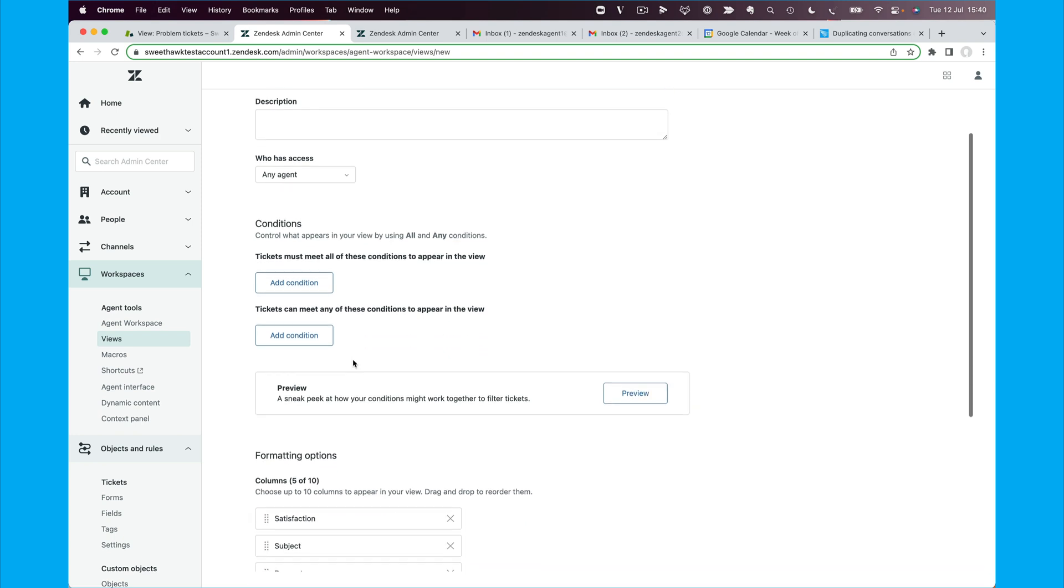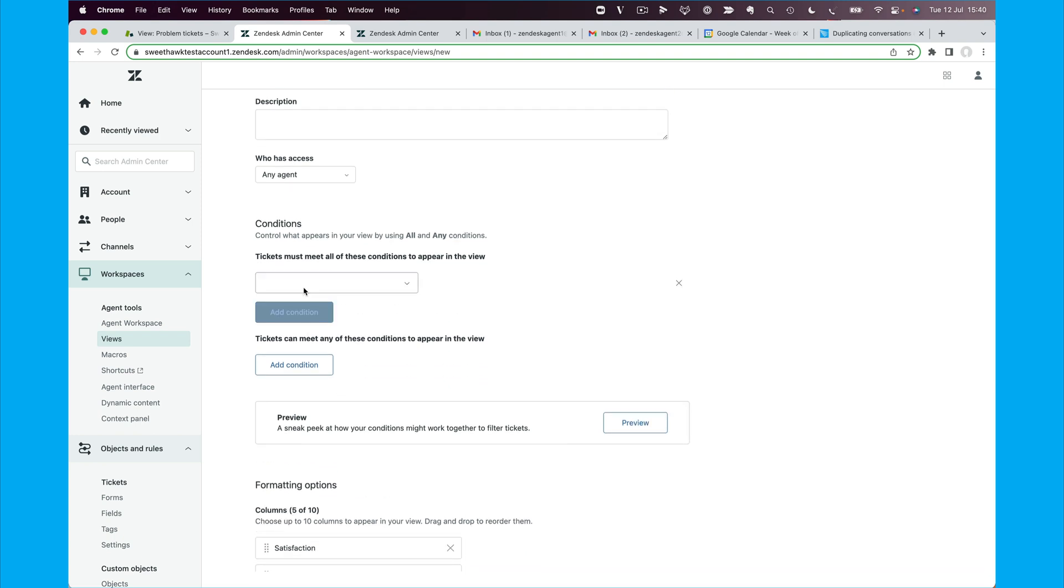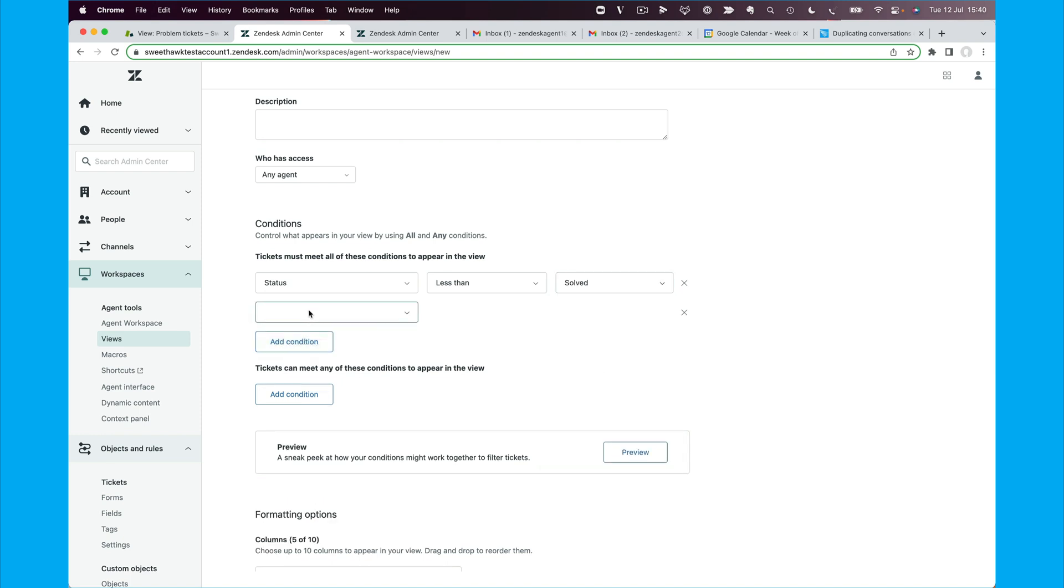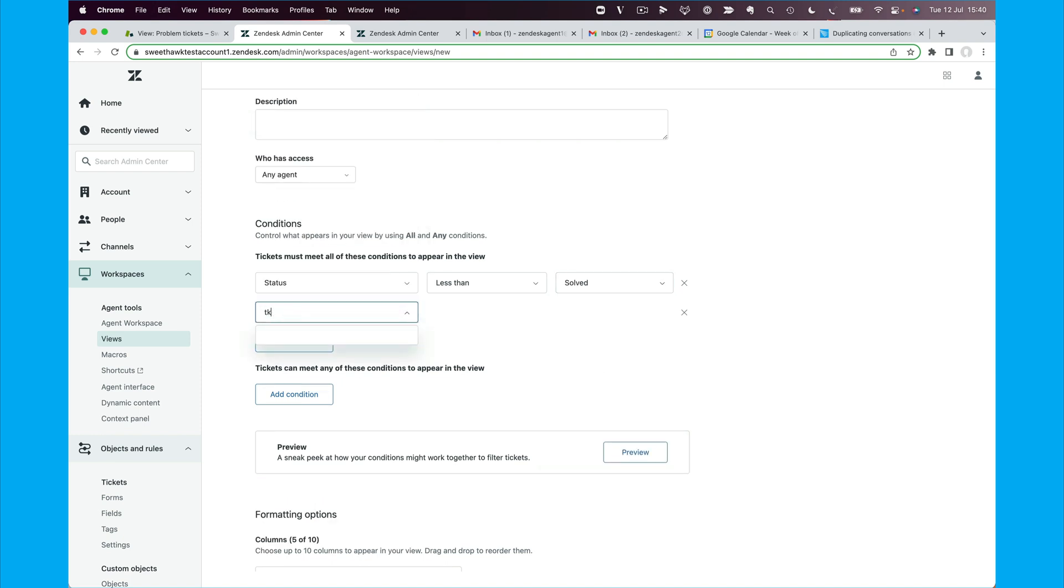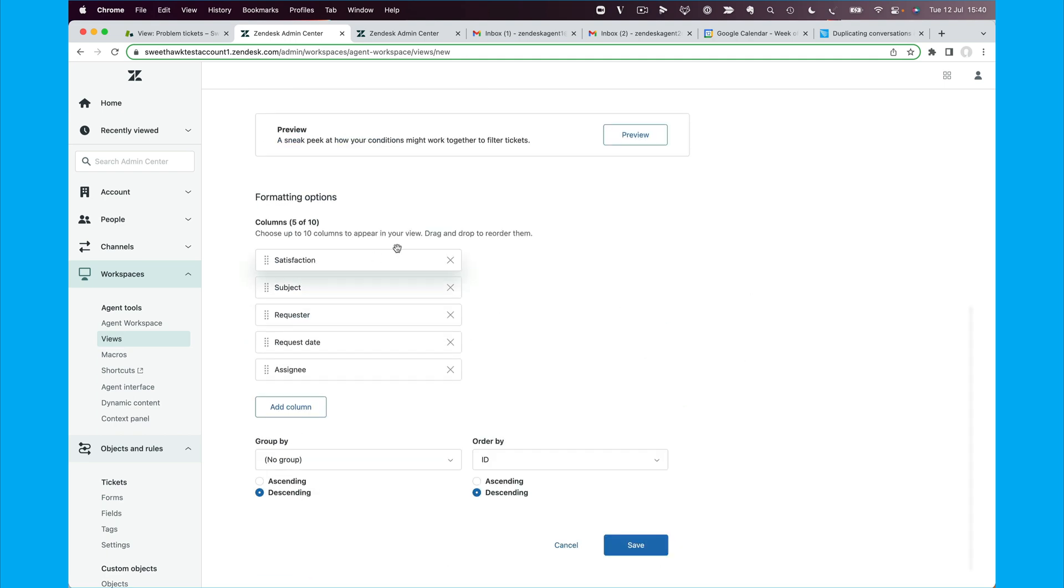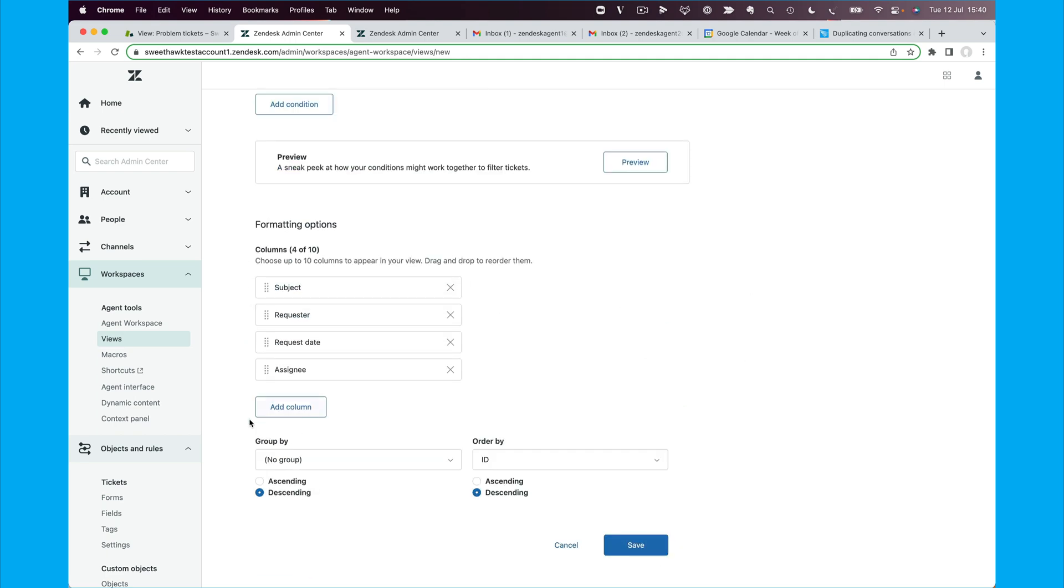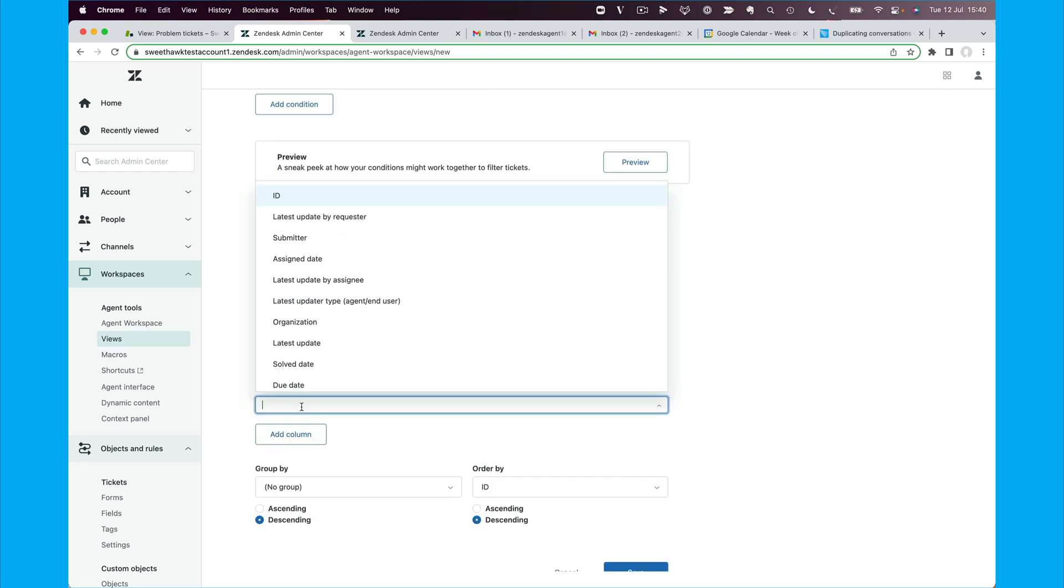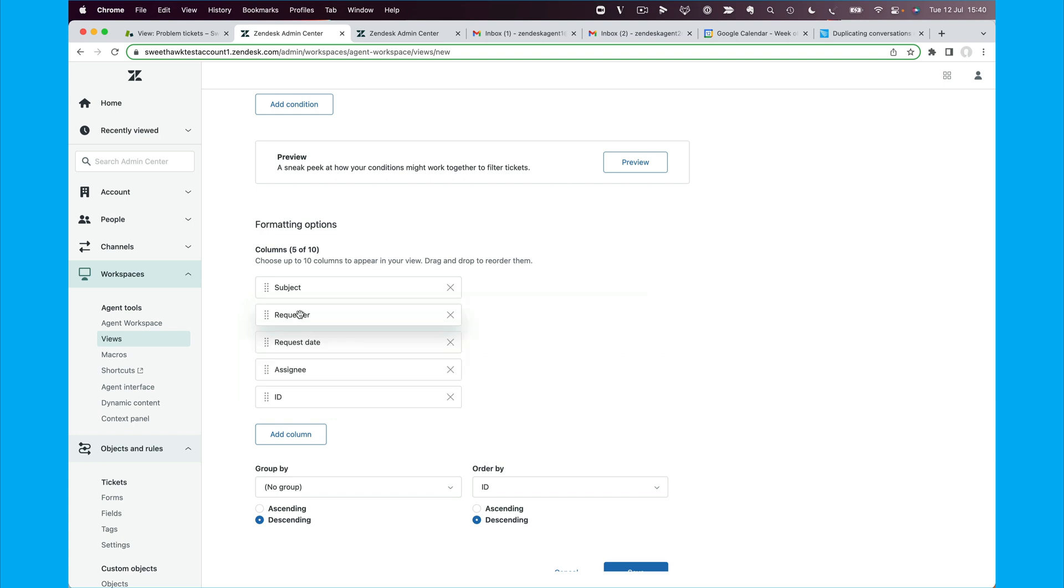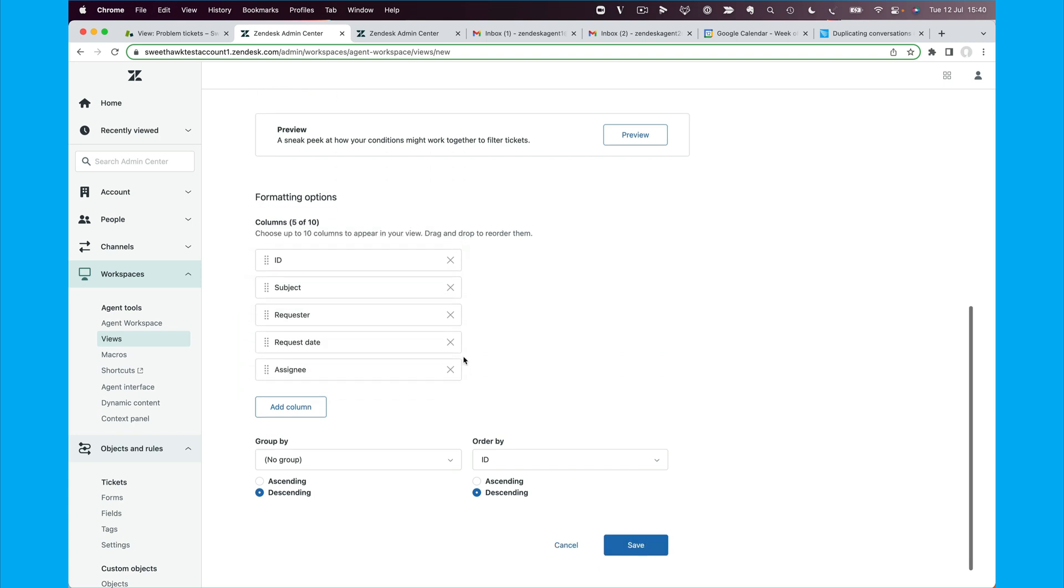And then we can say when the status is less than solved, and the ticket type is change like so. And then I can set whatever I want in here as far as fields go, like so, and click on save.